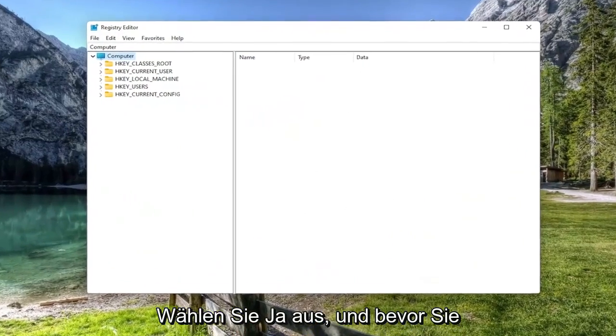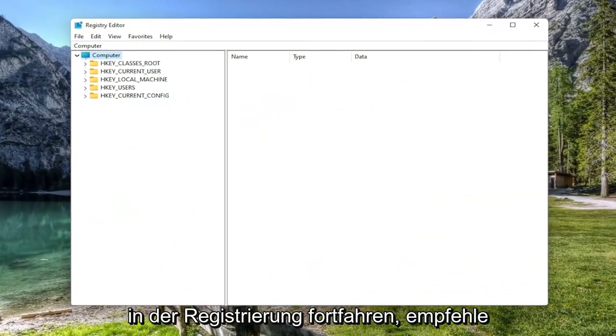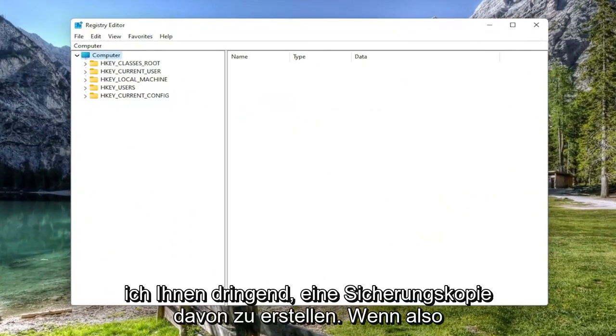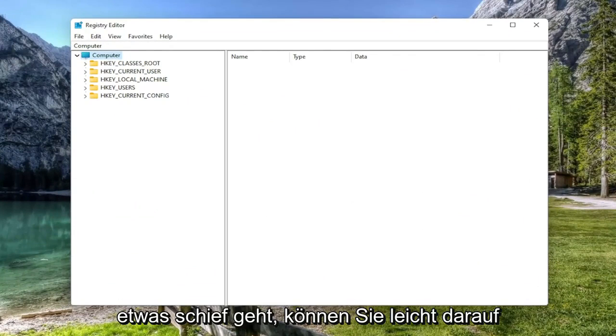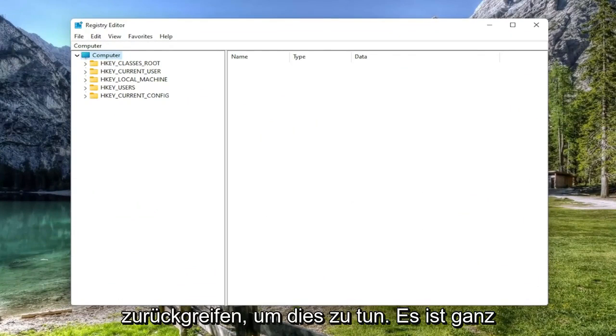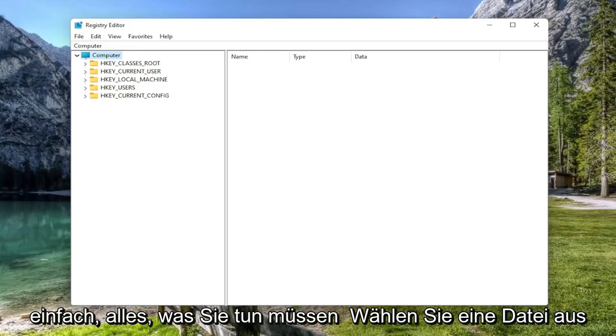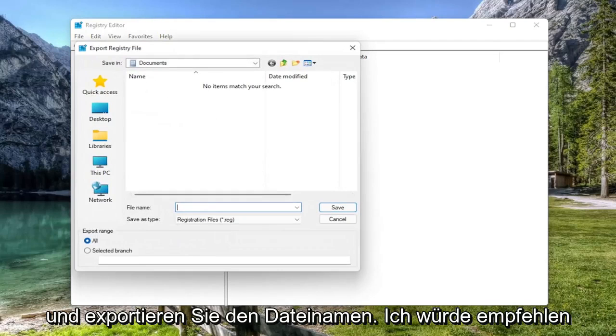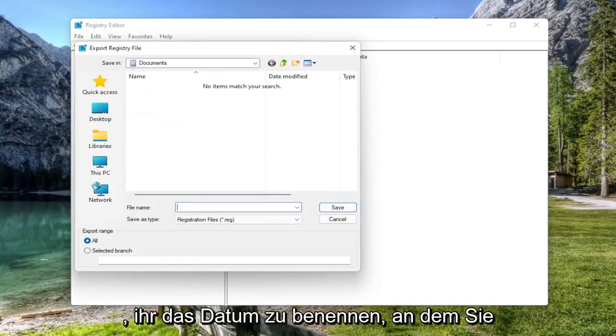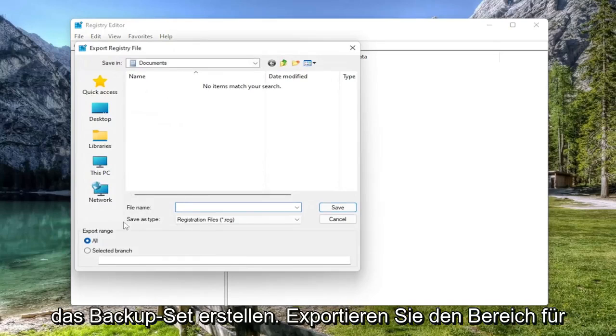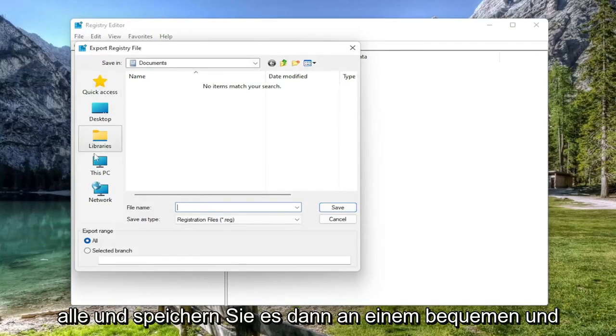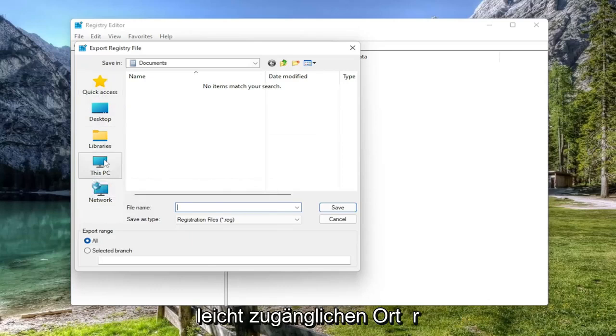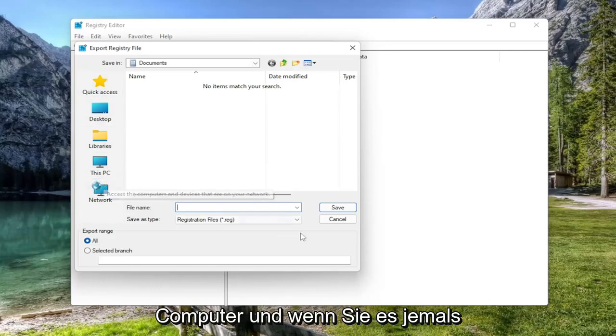Before you proceed in the registry, I would highly suggest you create a backup of it. So if anything were to go wrong, you could easily restore it back. In order to do that, it's quite simple. All you have to do is select File and then Export. For the file name, I'd recommend naming it the date in which you are making the backup.